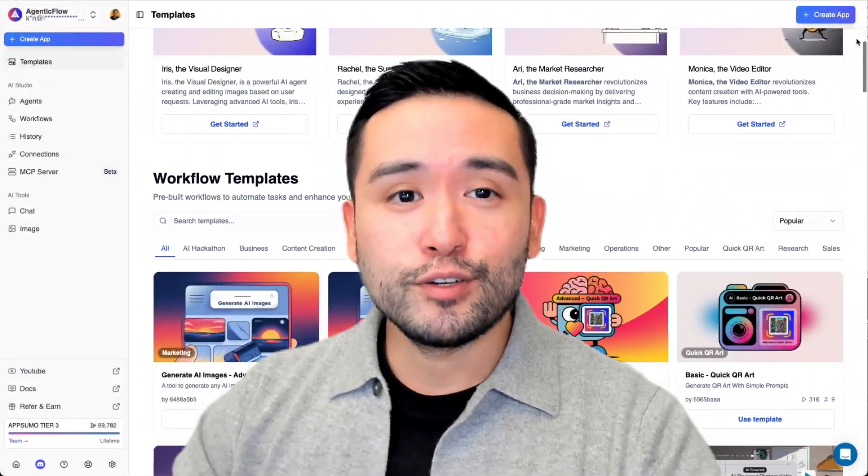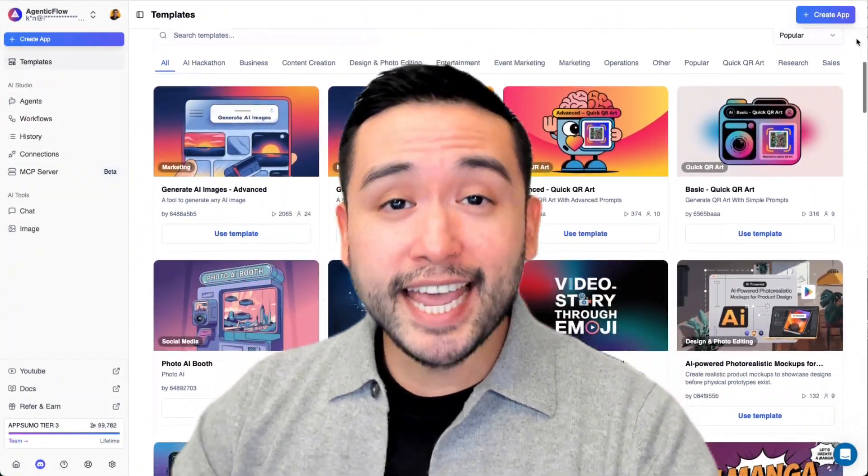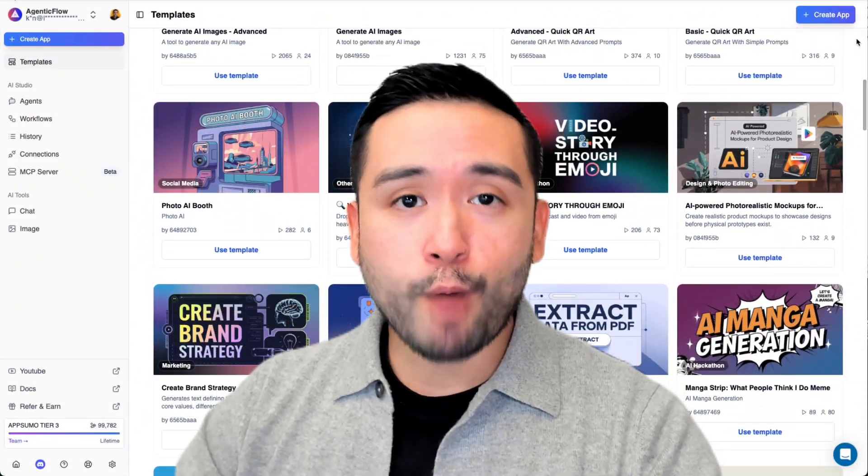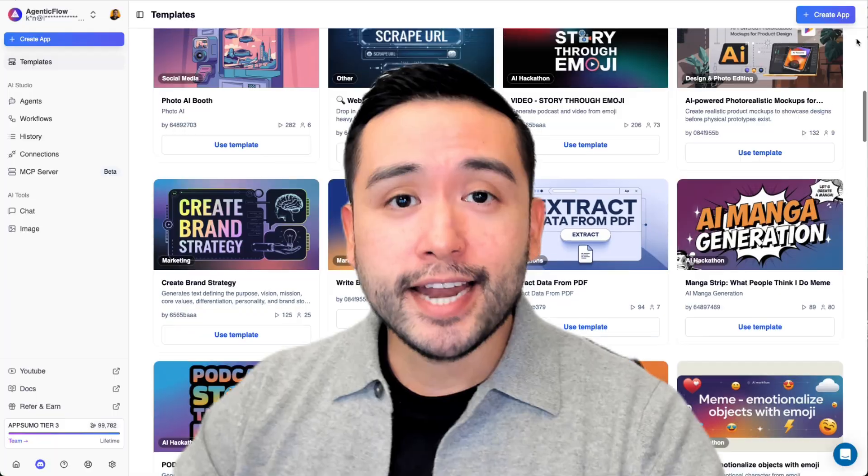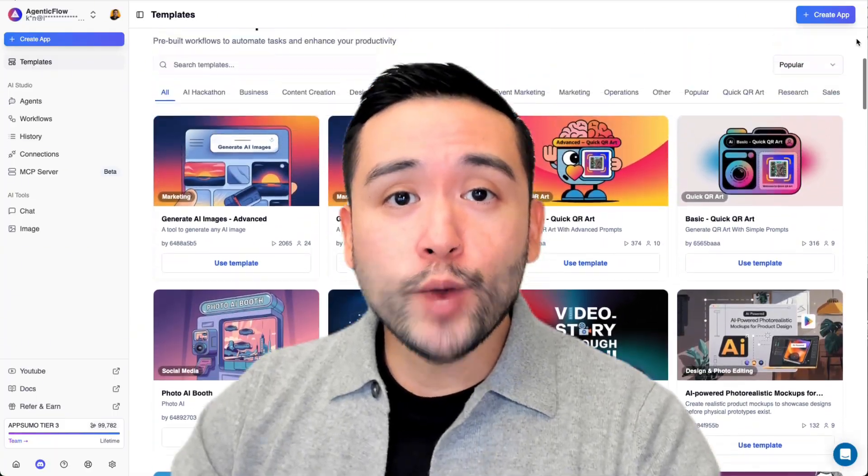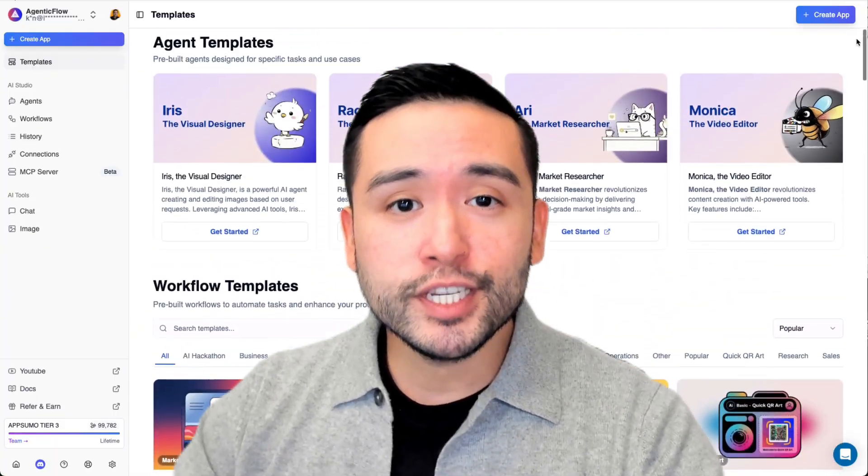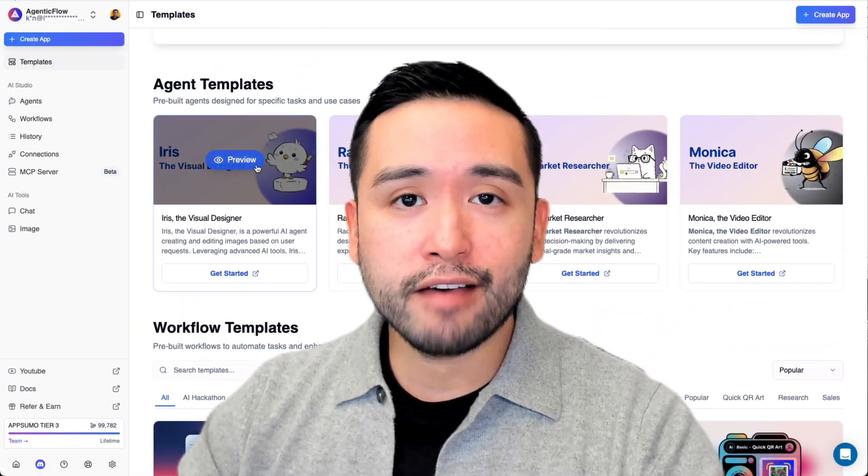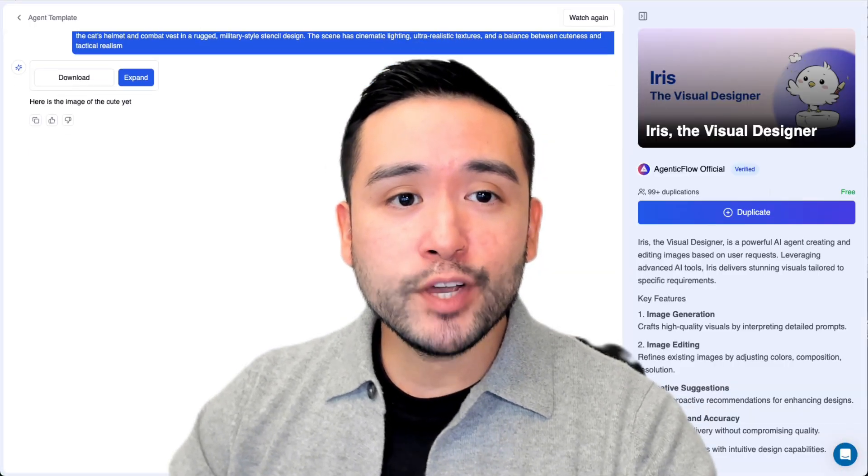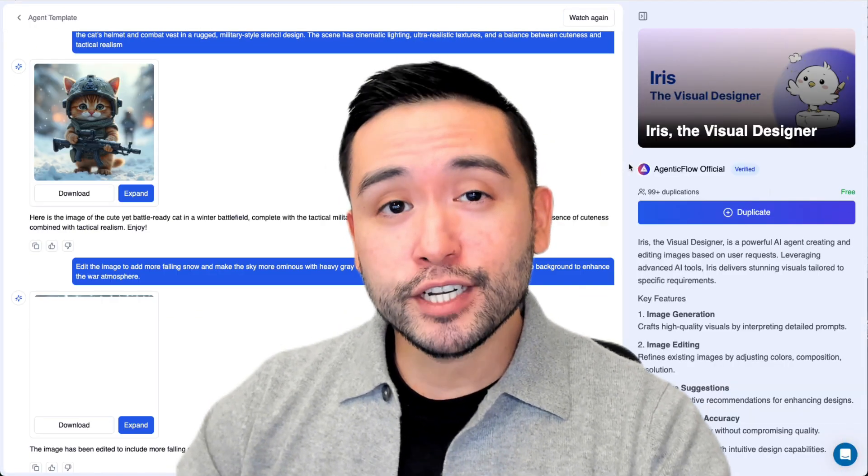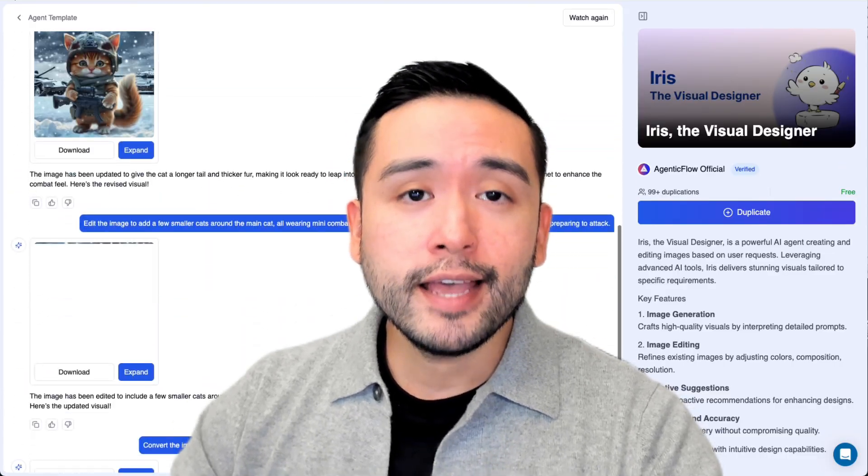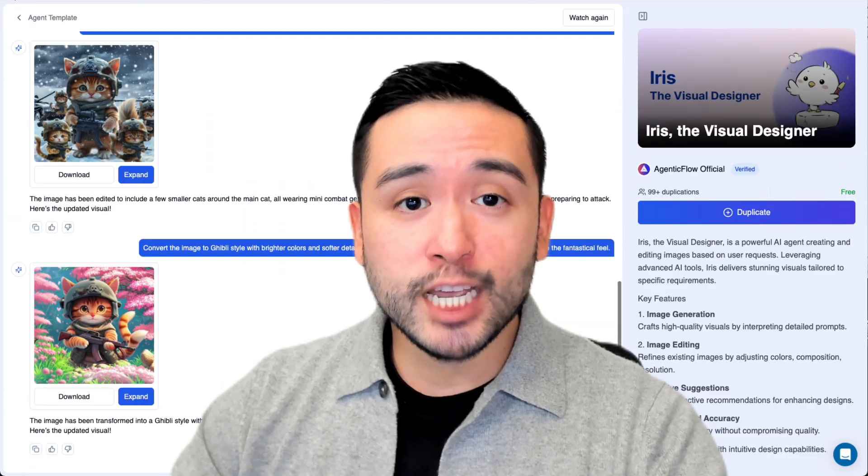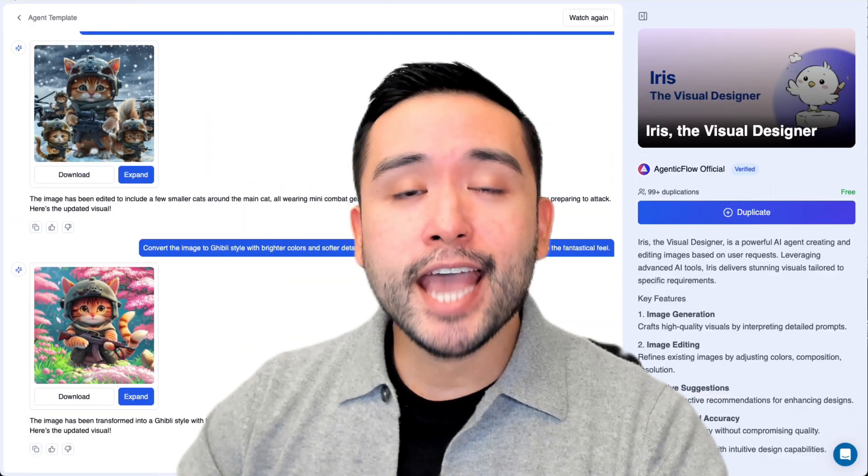Agentic Flow allows you to build sales and marketing AI agents that can speak with your customers on your behalf. It can even run automations with other tools, even generate images and video. Watch this Agentic Flow review and demo to learn about my honest thoughts about this tool.